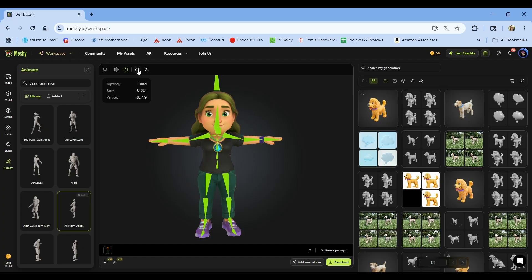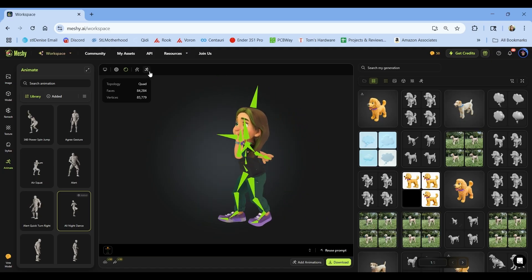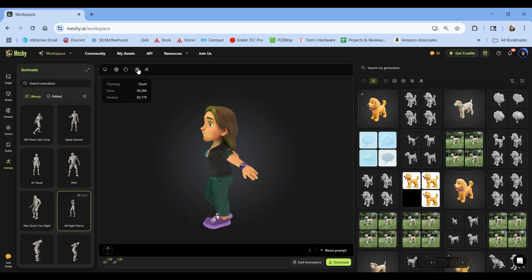The pro account also unlocks multi-view image generation, where you can give it three images to work from, texture editing, and access to a huge animation library. Most importantly, all of your assets are private and owned by you. If 1,000 credits a month isn't enough, you can either upgrade to Studio for $60 or buy more credits à la carte. The Studio account is great for power users — you'll get faster generations and more refreshes. You can also use Studio if you're part of a team and want to share your account. And of course there's the enterprise level if you're a bigger company.